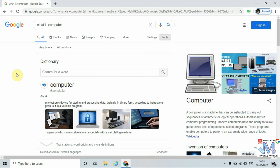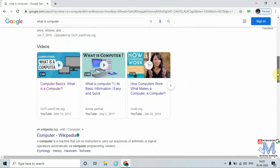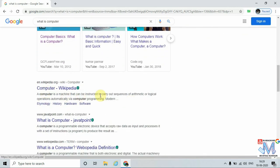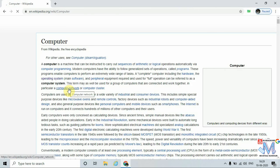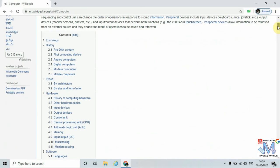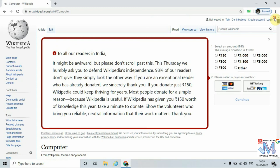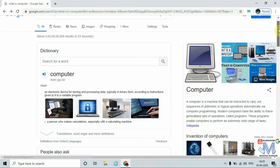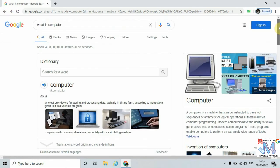In this way, we can browse different sites with the help of a search engine. As an example, I am going to open the Wikipedia page for computer. To open it, just click on the link. Once we click on it, we can see that Wikipedia is open. To close it, just press close, or we can also go back. In this way we browse different sites using a search engine. Thank you.